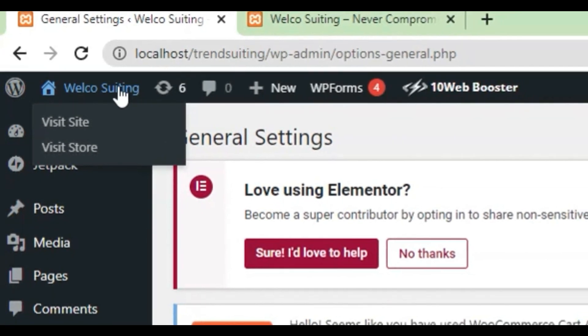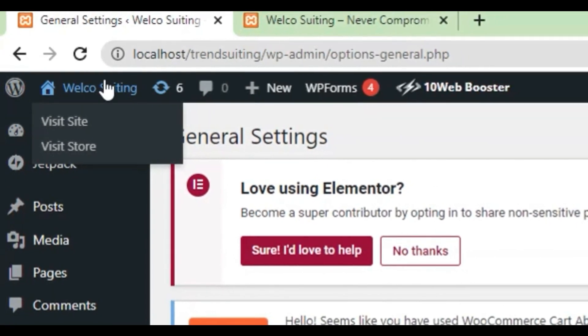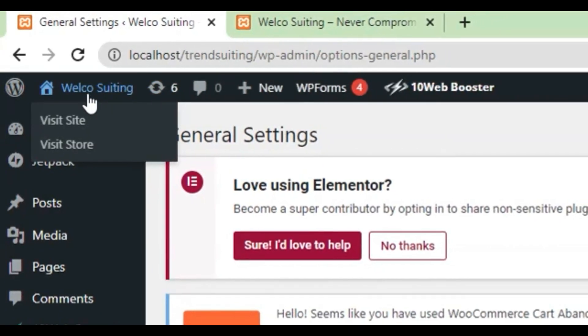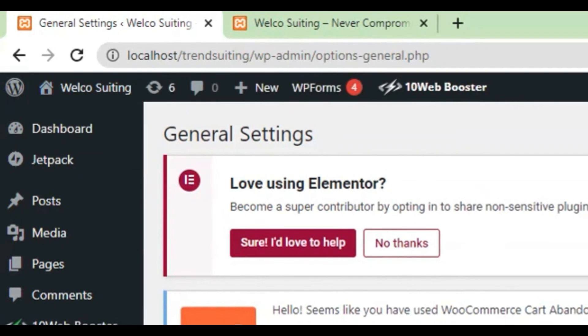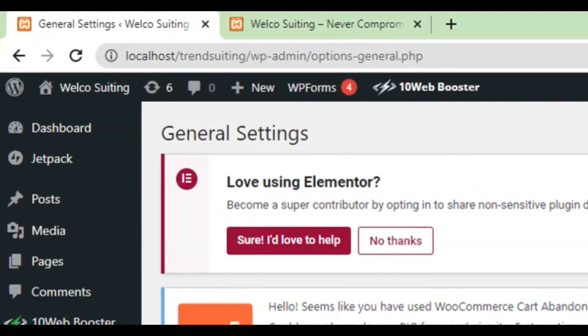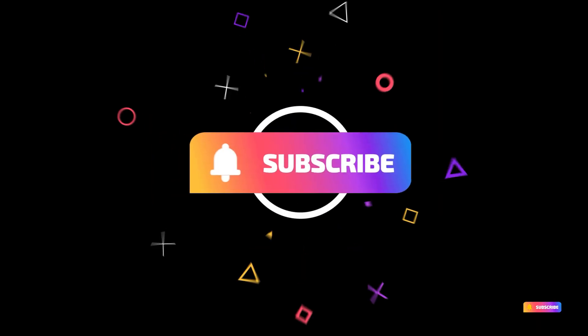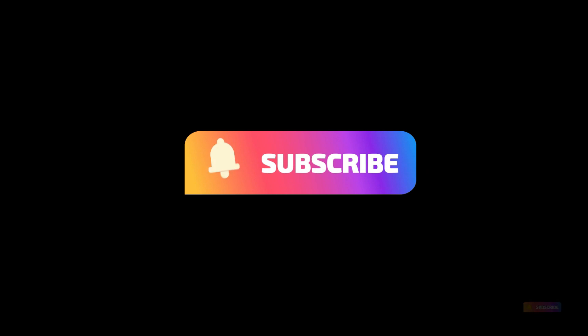Don't forget to download your free copy of the WordPress quick guide for businesses — the link is in the description below. If you like the video, smash the like button and see you in the next video. Thank you.